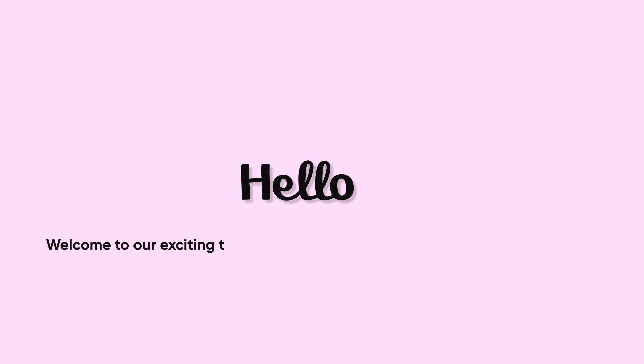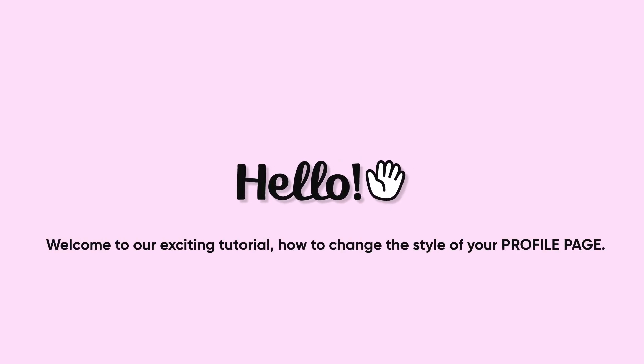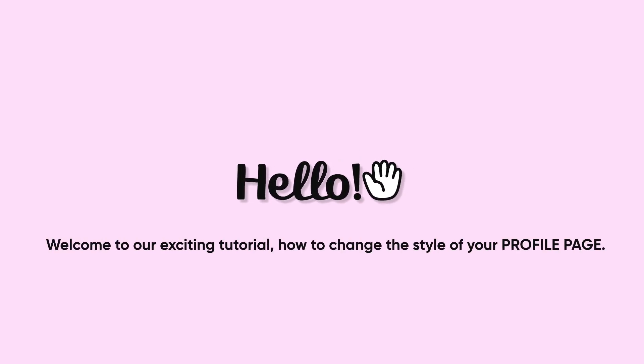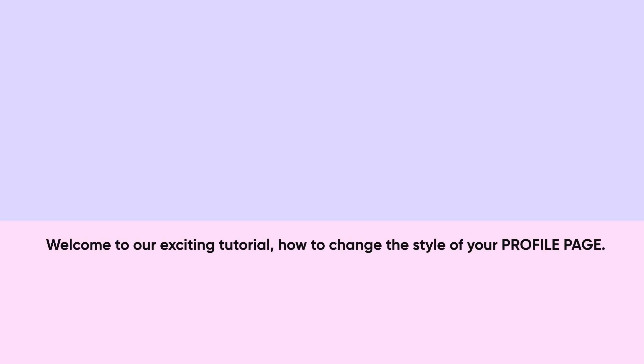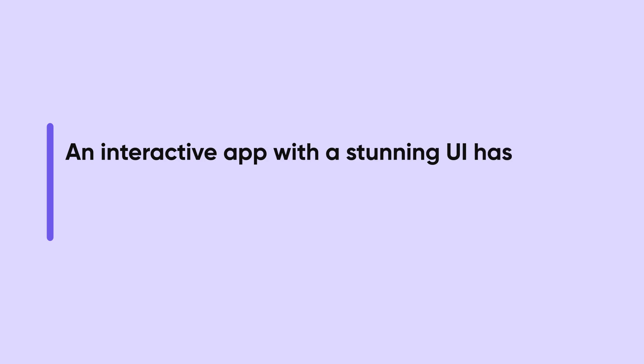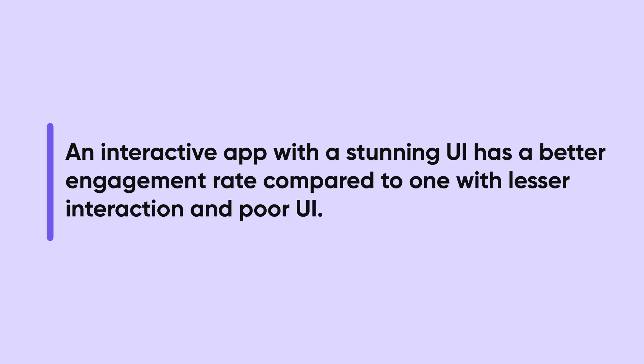Hello, welcome to our exciting tutorial on how to change the style of your profile page. An interactive app with a stunning UI has a better engagement rate compared to one with lesser interaction and poor UI.